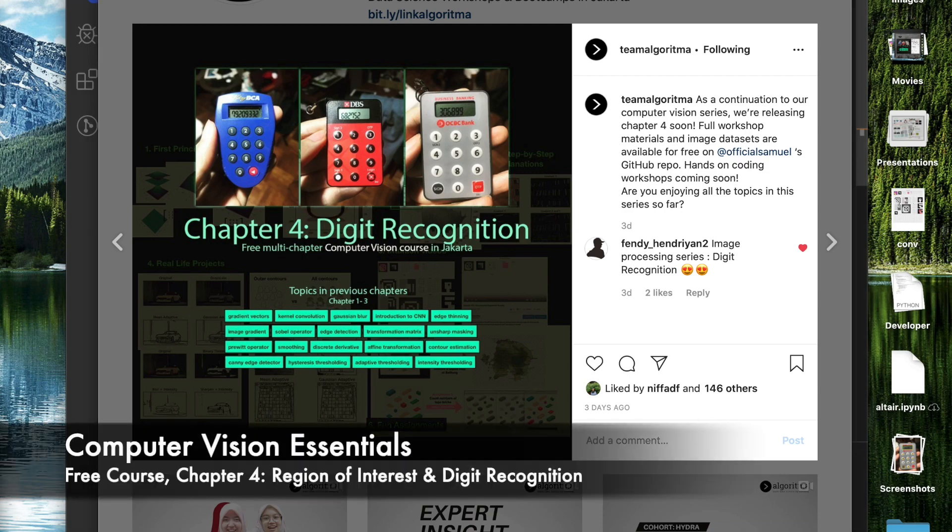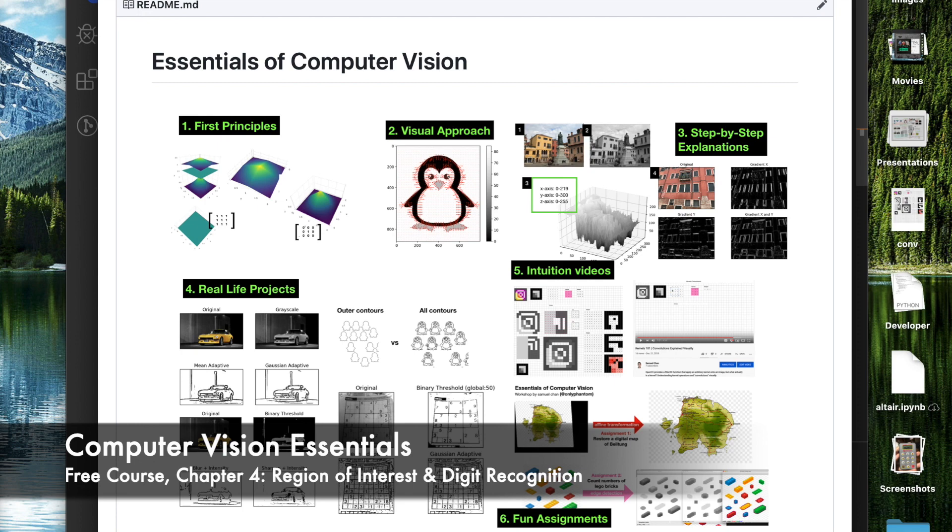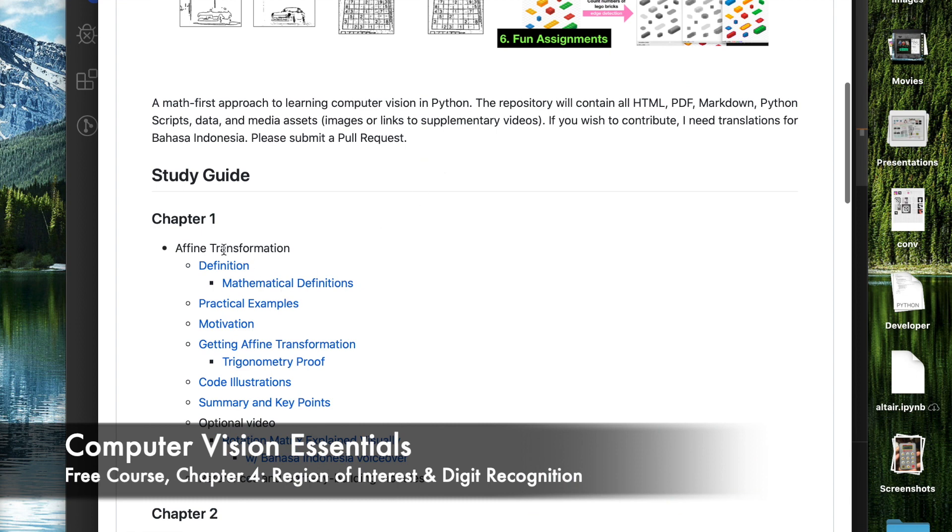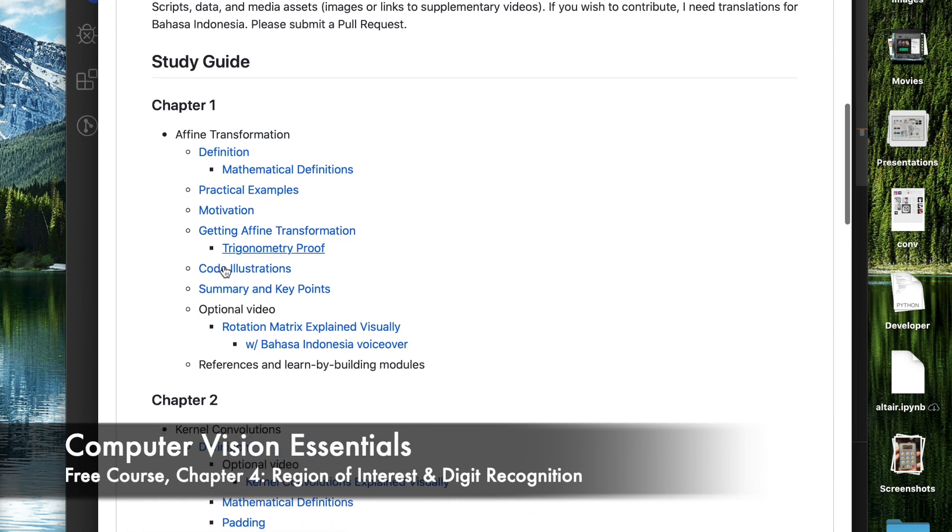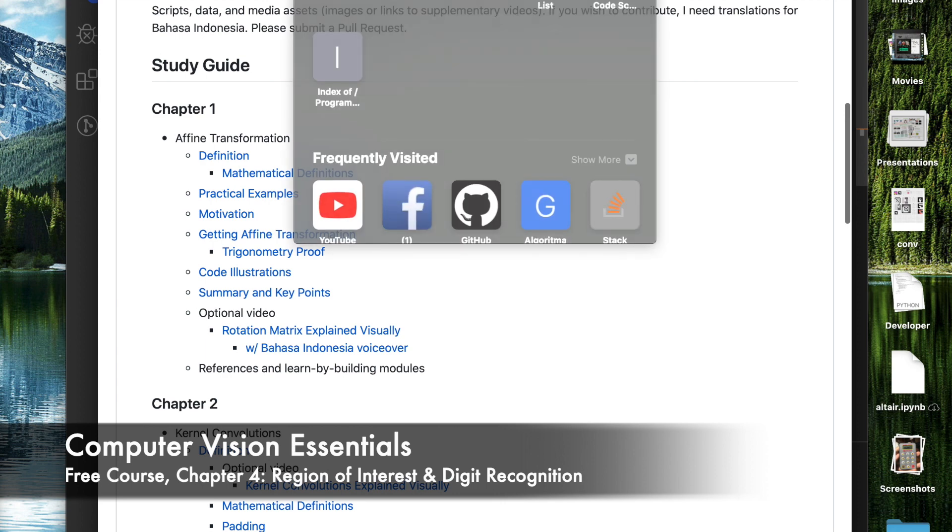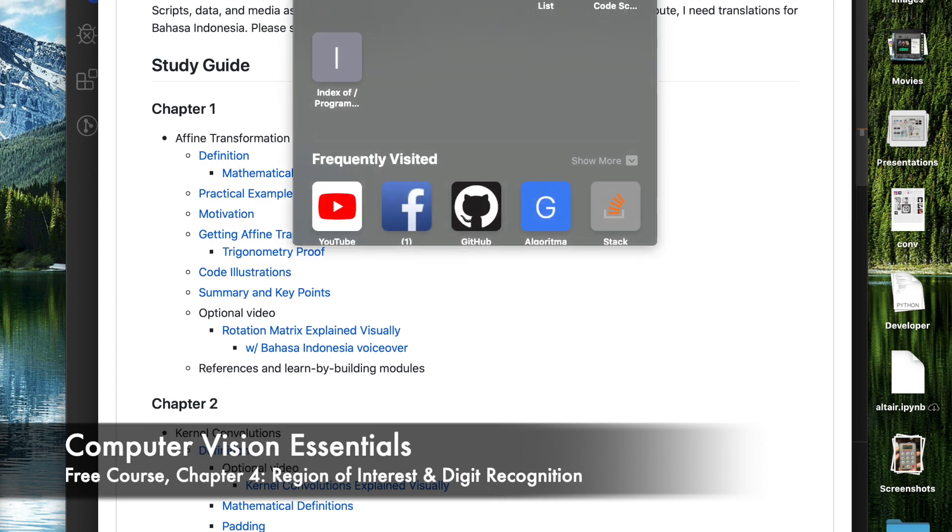In the last workshop, we learned about image transformation. We took a good look at how to perform what is known as an affine transformation using OpenCV and Python. We learned specifically how to achieve rotation, skew, translation, scale, or resizing using a 2x3 matrix. I encourage you, if you haven't done it yet, to go back to the materials on my GitHub and make sure you've studied the chapter.